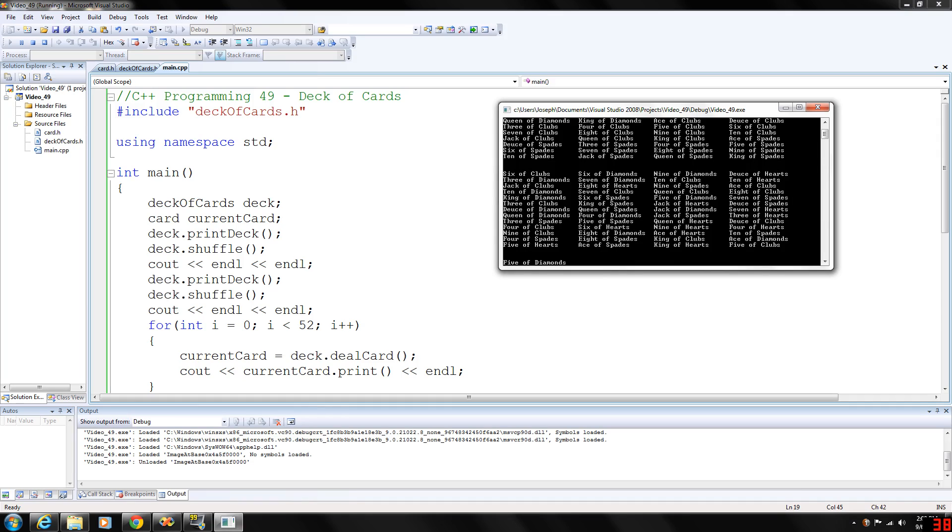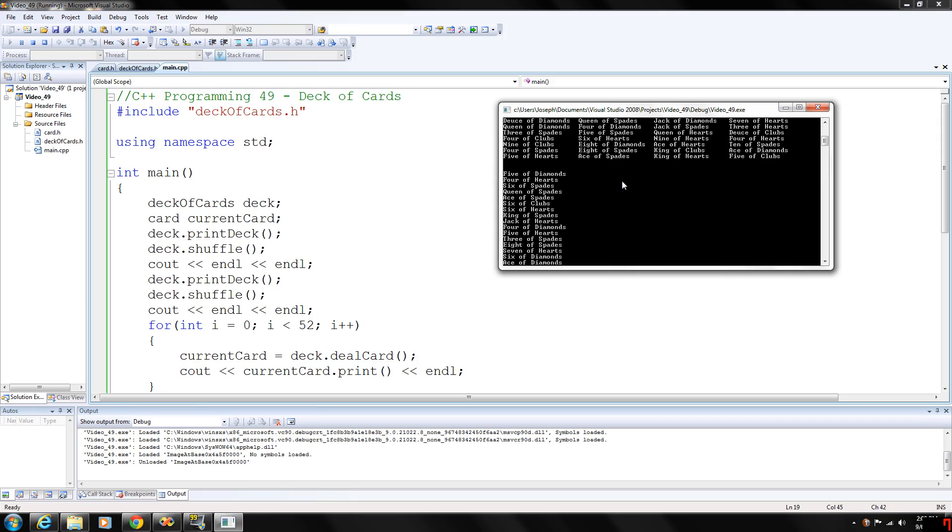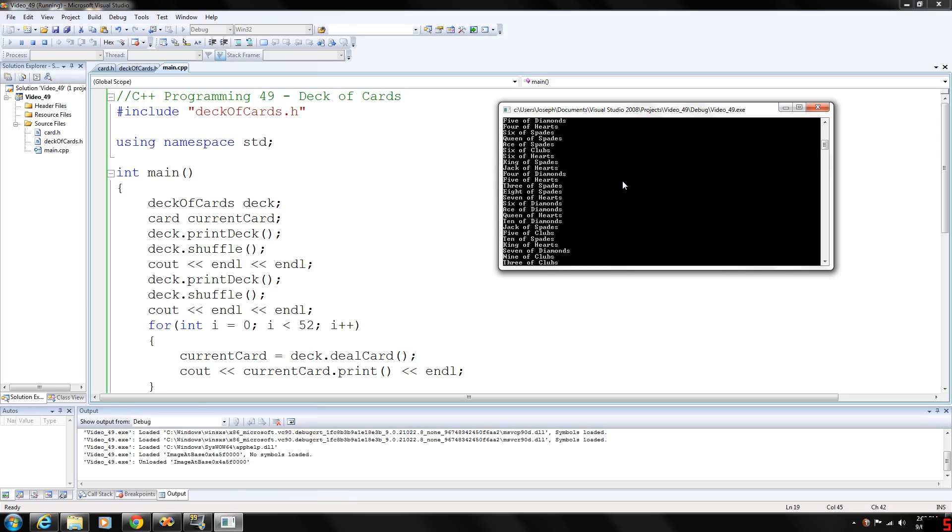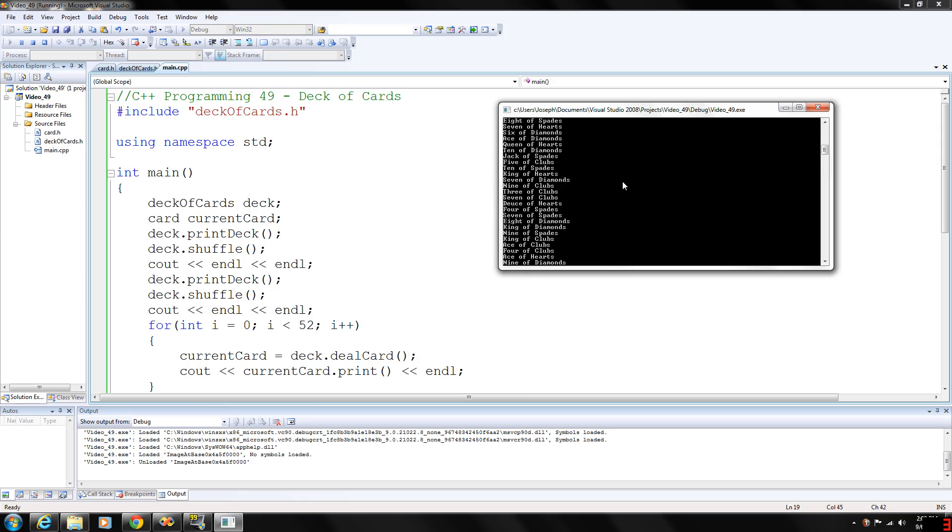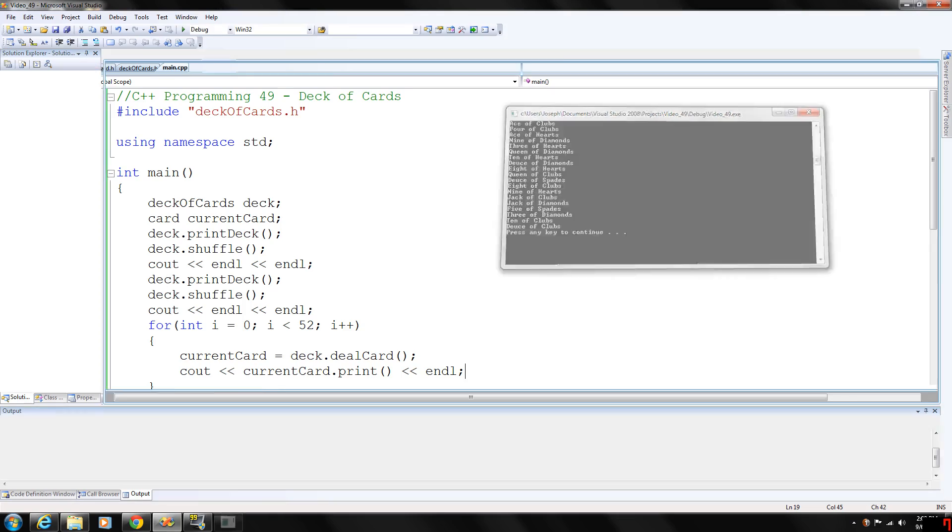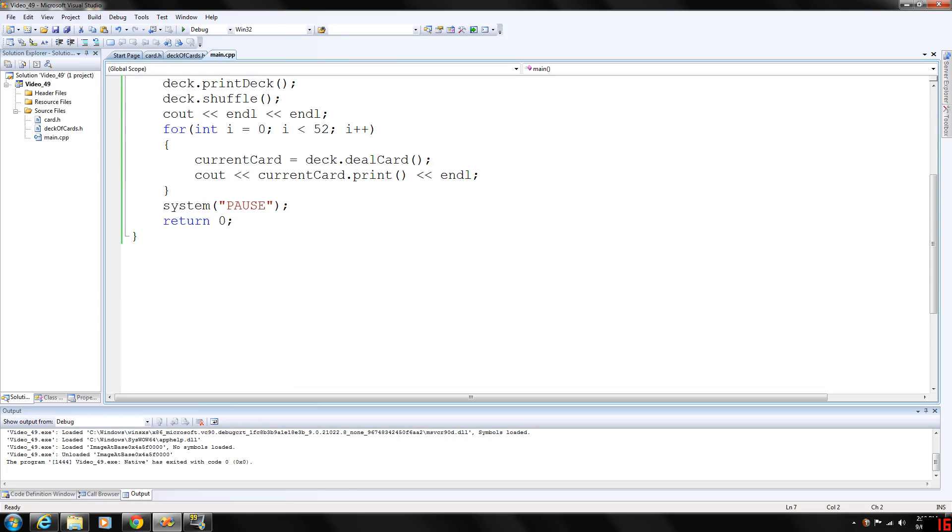And then after shuffling again, we output each individual card in the deck. And as you can see here, all the cards will be output.